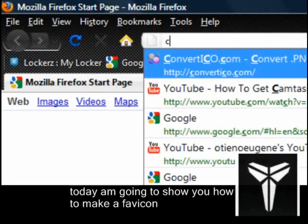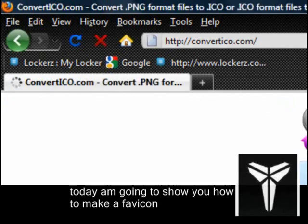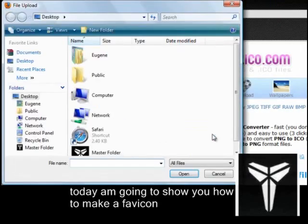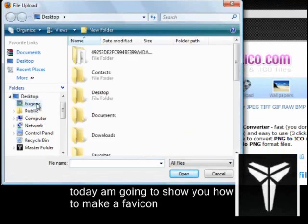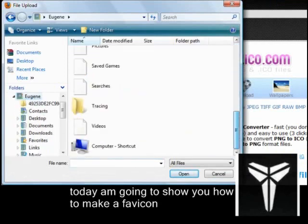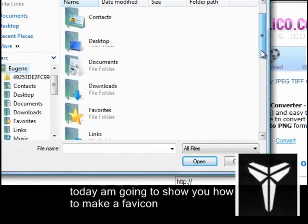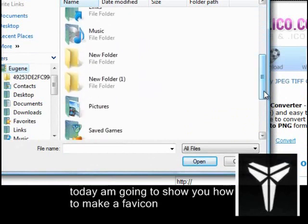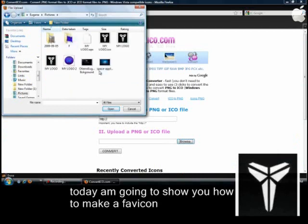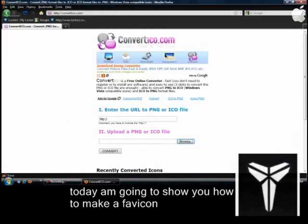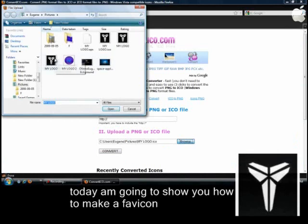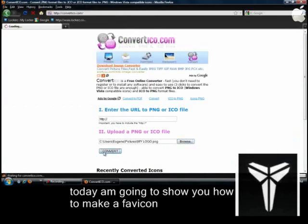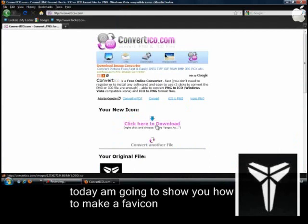Basically go to ConvertICO — I will have the link in the description. Go to Browse and search for the image you want to make the ICO from, but you have to have a PNG. You can make a PNG with Paint or Photoshop, and you can also make an ICO with Photoshop too. Then click on Convert — it should only take a minute.